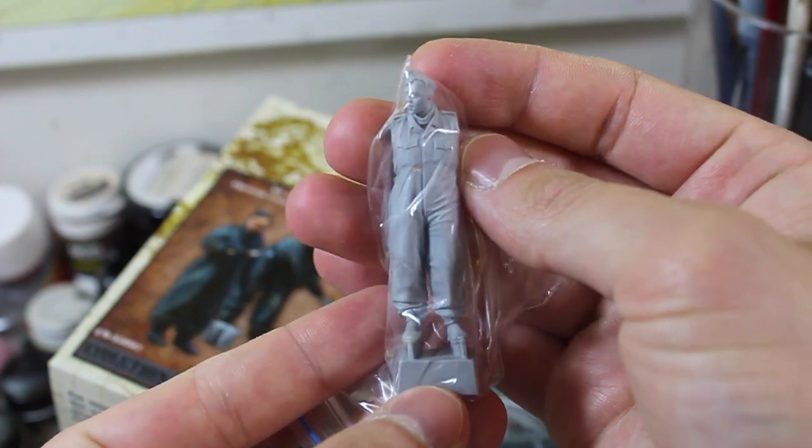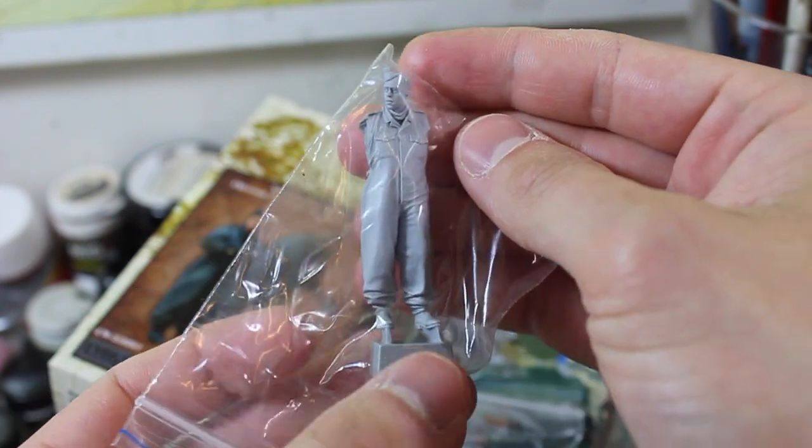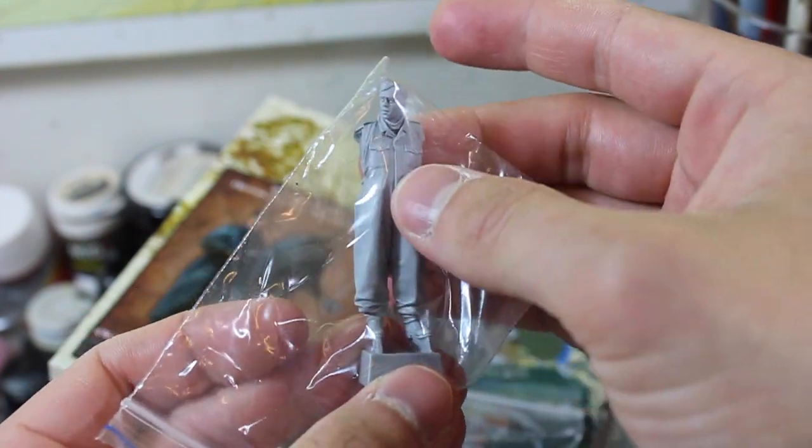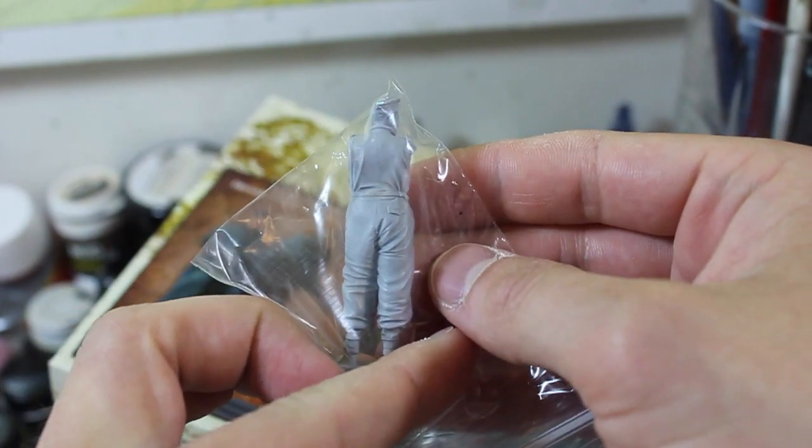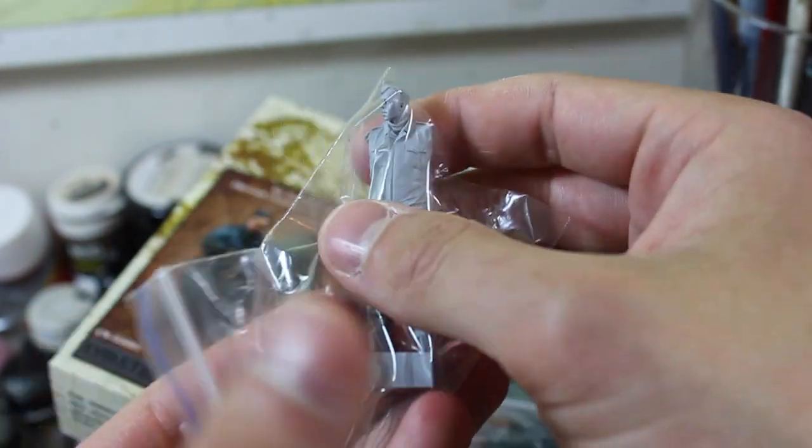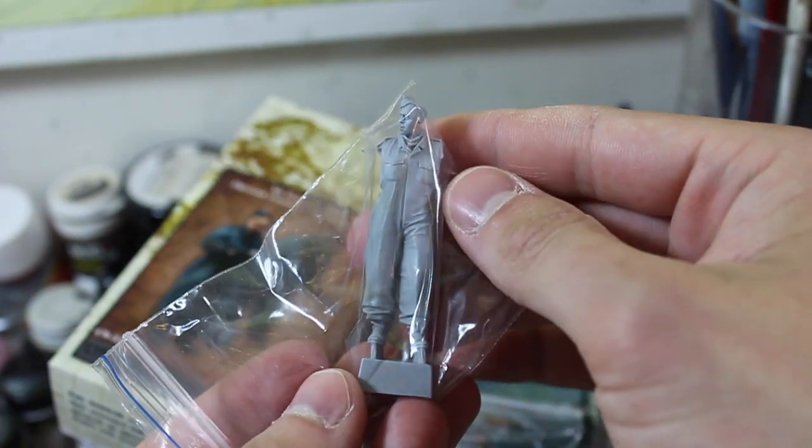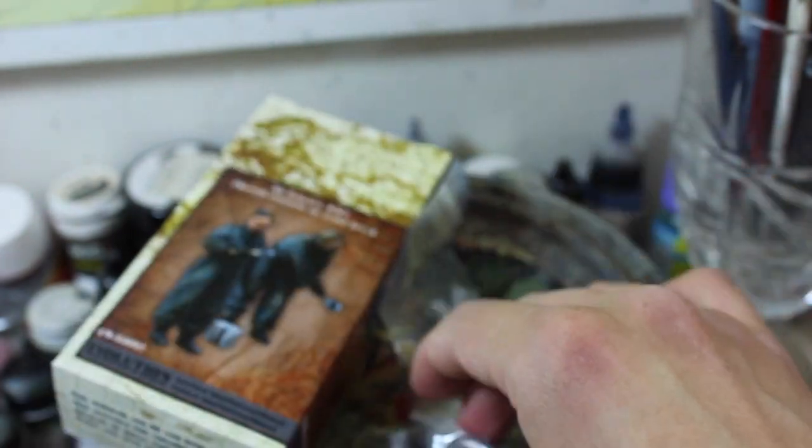So here he is. This is one of them. Fantastically sharp detail, as always. Really positive connection ports for the joints as well. I absolutely love these figures.